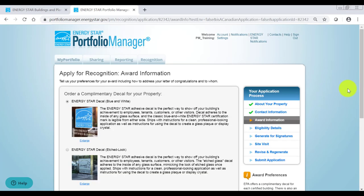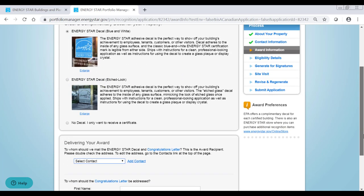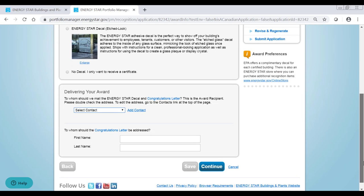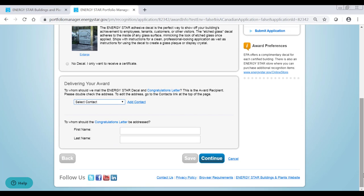On the award information page, you will choose which color of ENERGY STAR decal you would like to receive and indicate the award recipient.